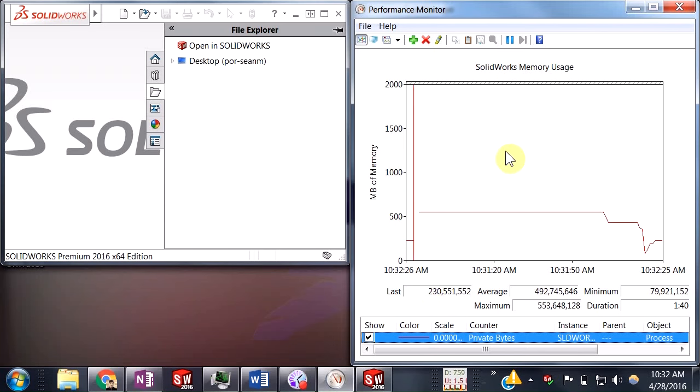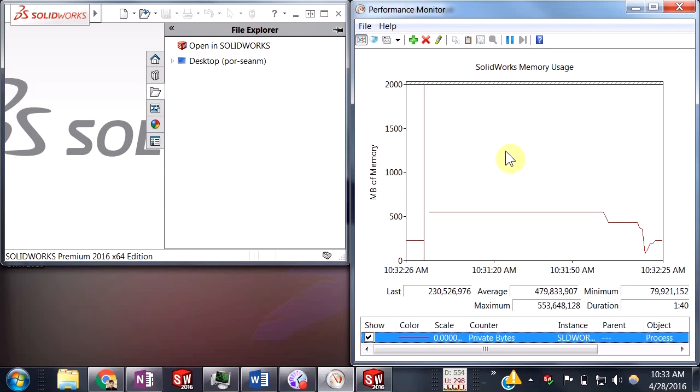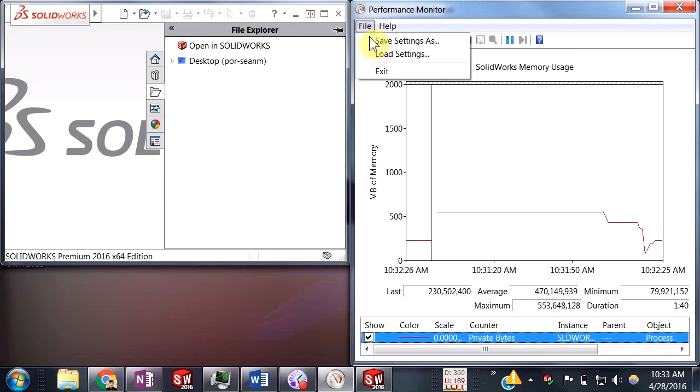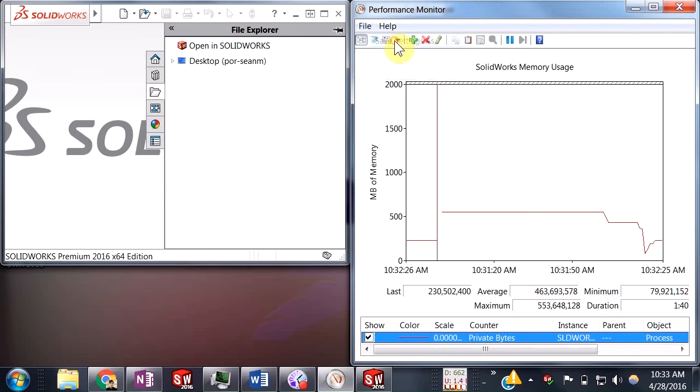All right, so this is a nice little graph, but we want to be able to bring it back over and over again. What we're going to do is go ahead and do a File, Save Settings As.